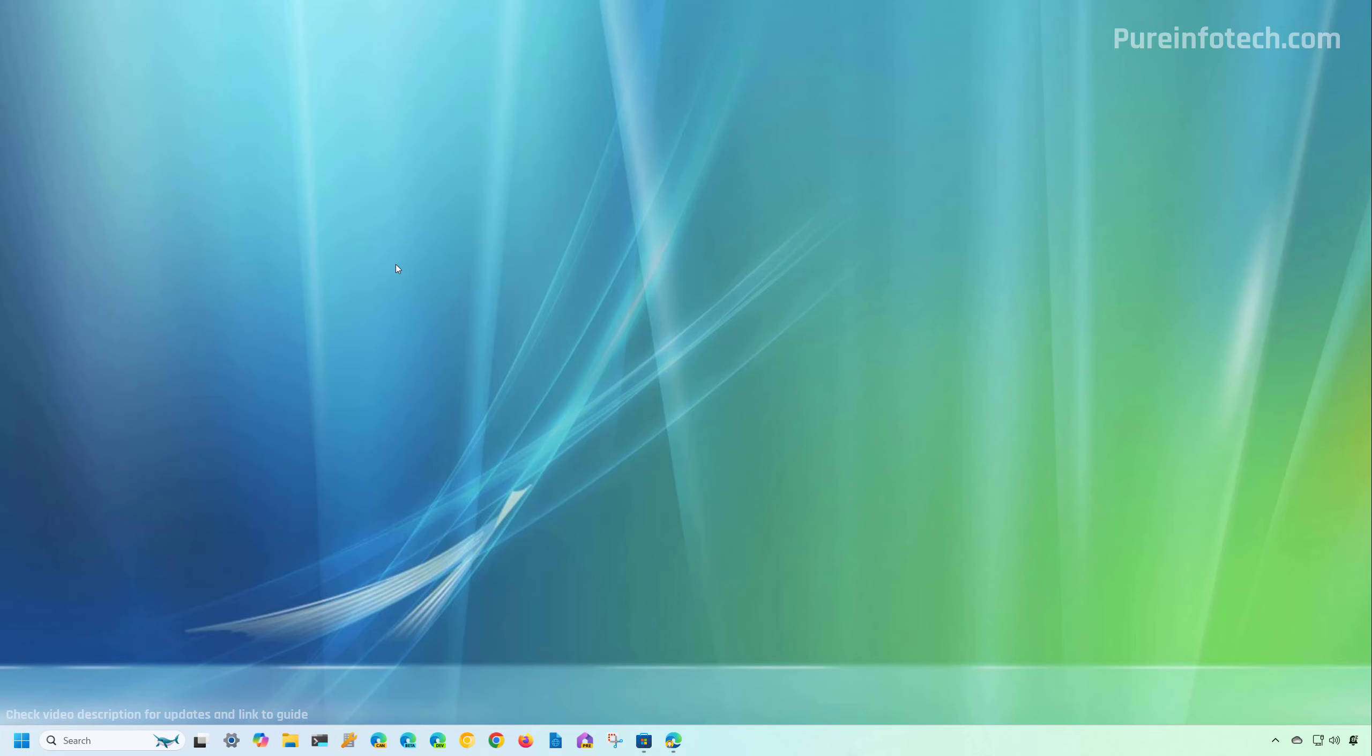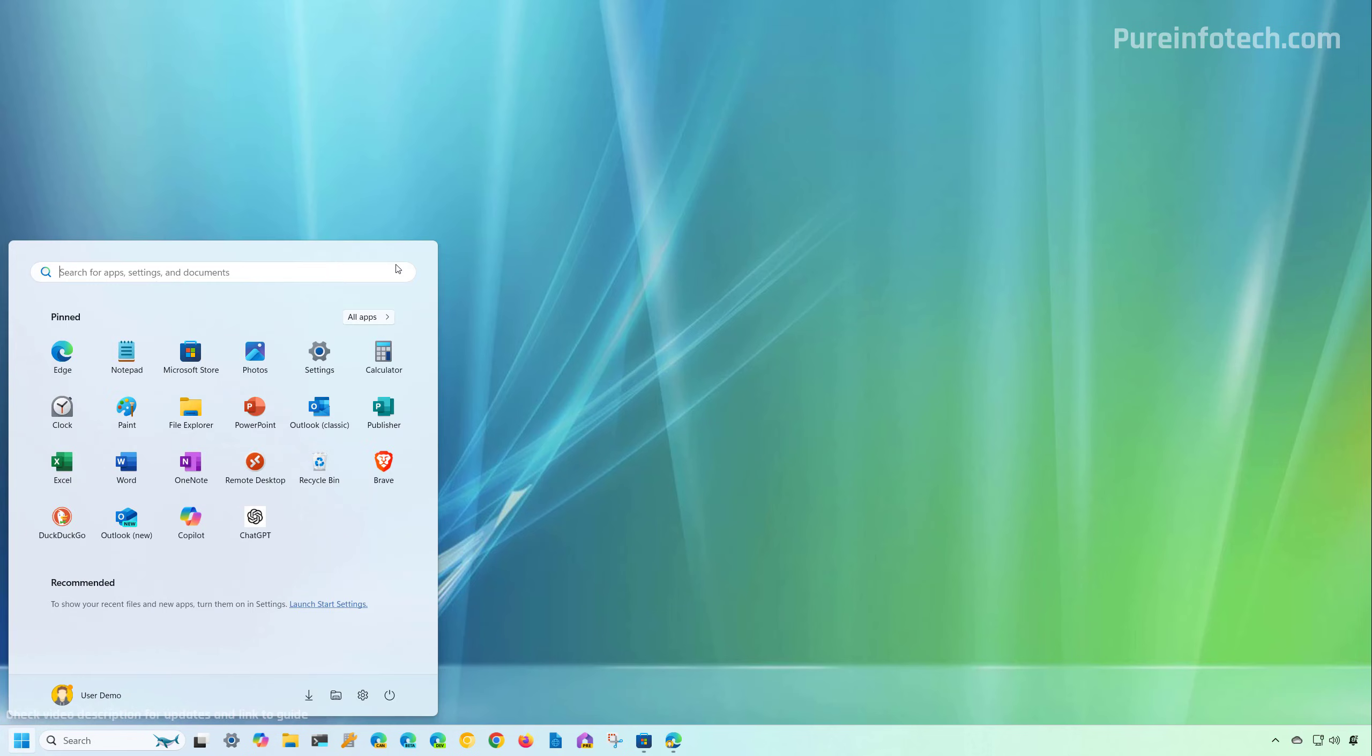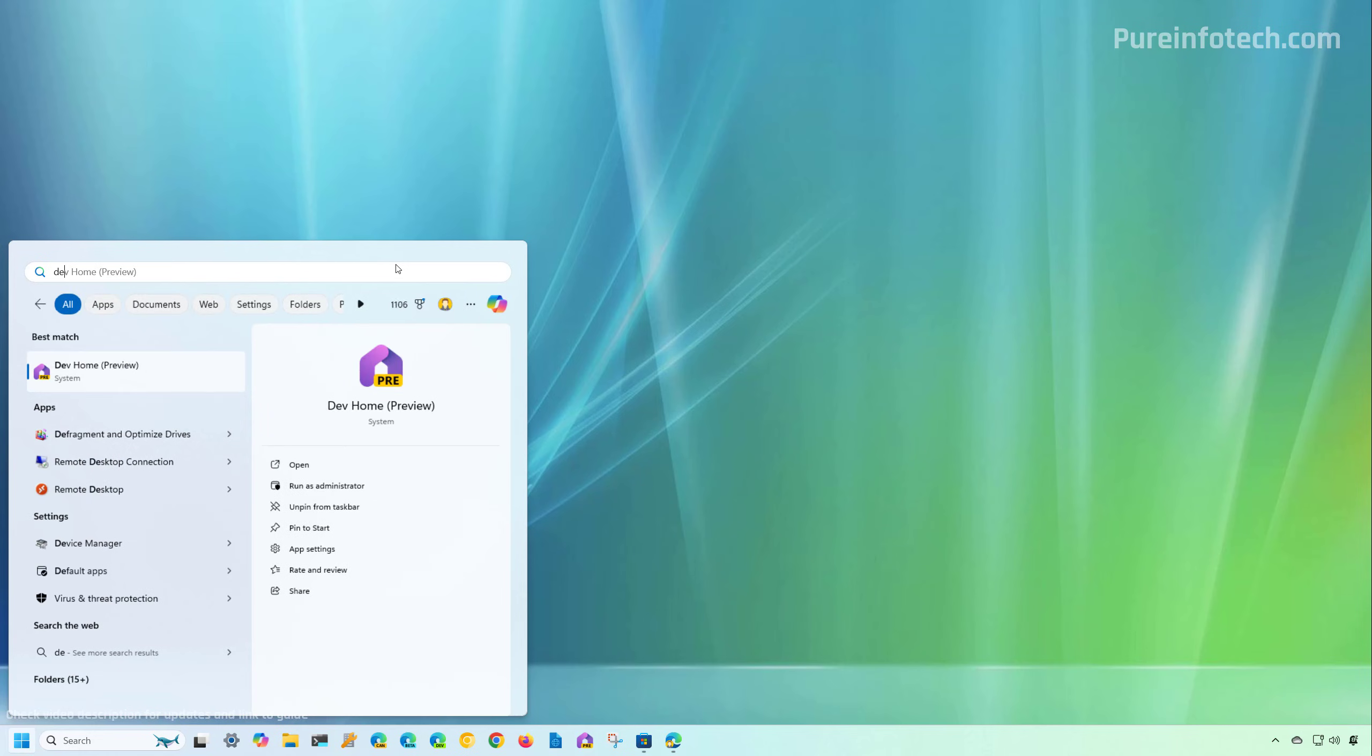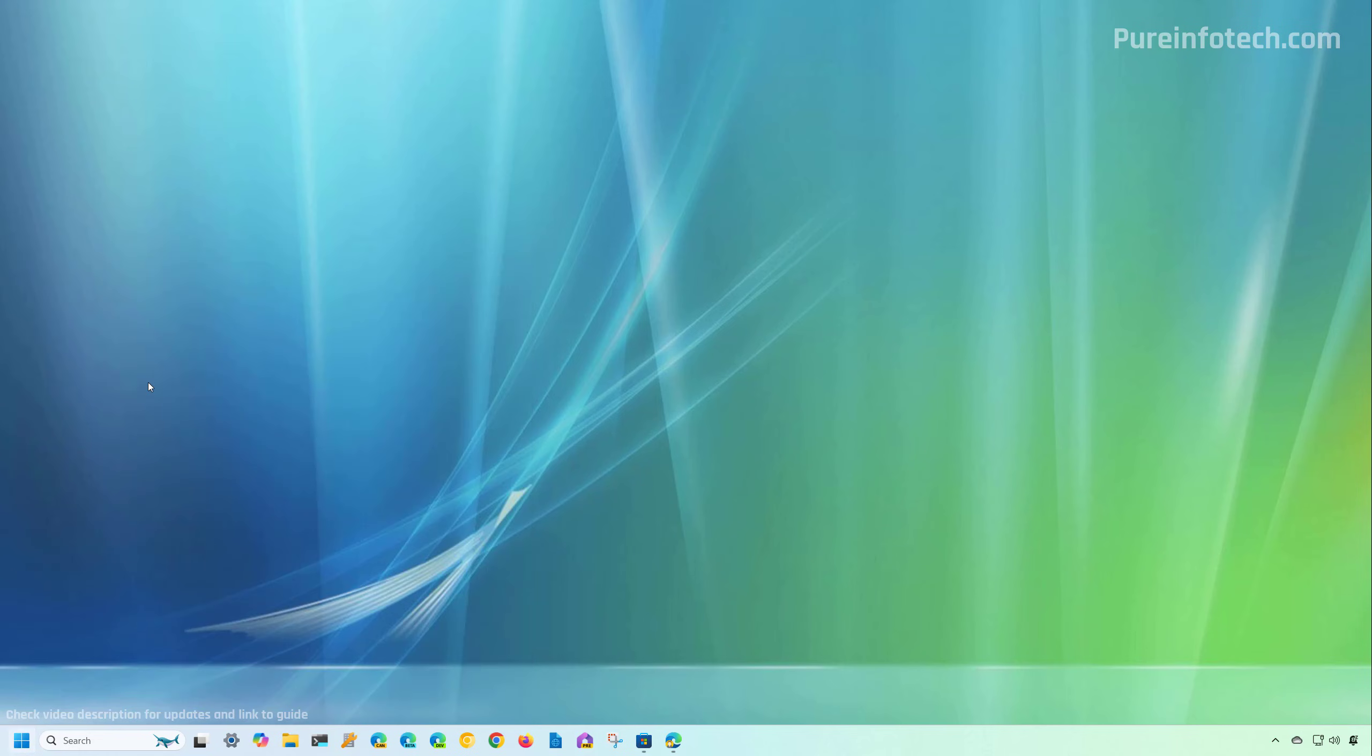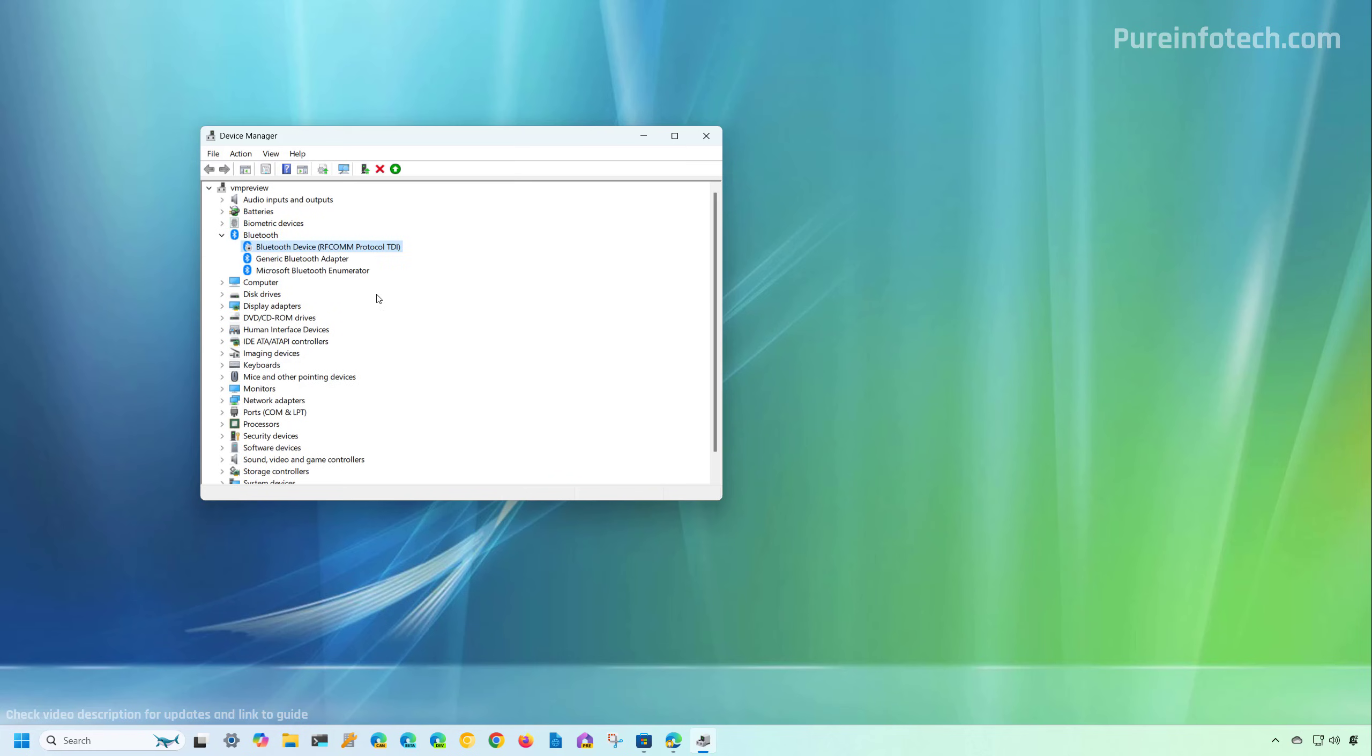You can quickly check and re-enable the device through Device Manager. And to do that, open Start and look for Device Manager. Open the app. In here, just expand the Bluetooth branch. And if you see that the Bluetooth adapter is disabled, as you can see with this icon right here, just right-click on the device and select the enable option.